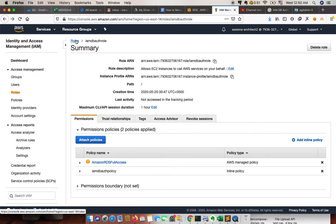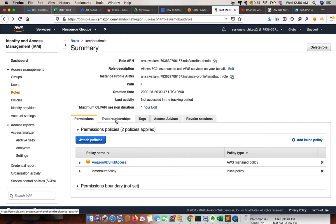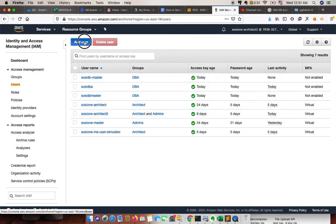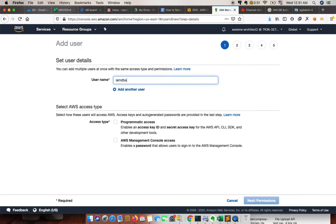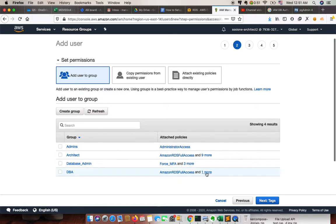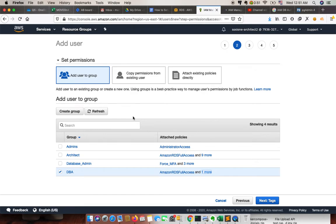One thing to note: roles are not directly applicable to IAM users. To address this, we need to update the trust relationship of the role. We already have an IAM DB user. What we need to do is create an IAM user called 'iam_db_auth_user'. We can assign this role — it already has the same policy we created. First we need to allow RDS Full Access.